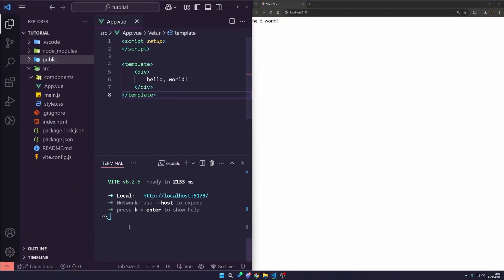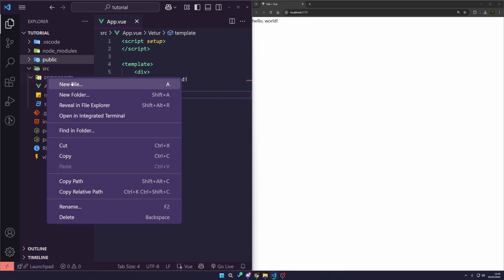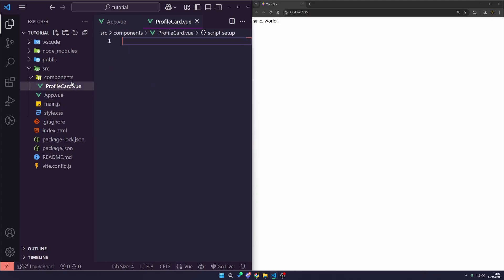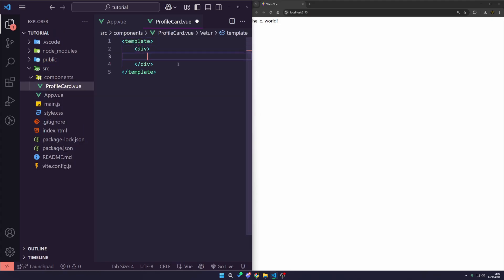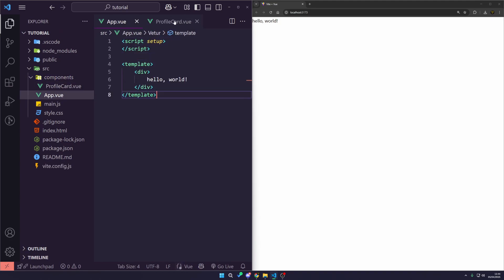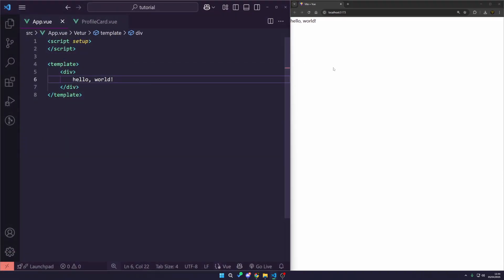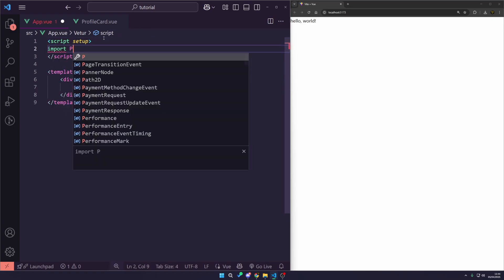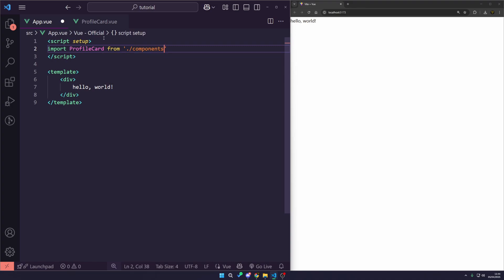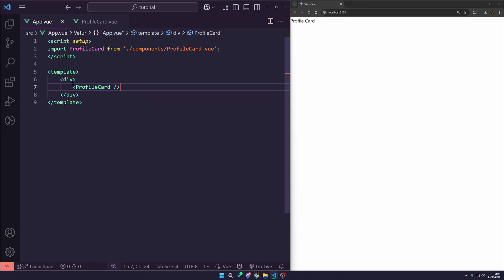In the sidebar, I'm going to create a new component called ProfileCard.vue. We'll add a template in here with a div that just says 'profile card' for now. Then in App.vue, I want to import our profile card from ./components/ProfileCard and call the profile card component. And there you go — you can see it says 'profile card'.